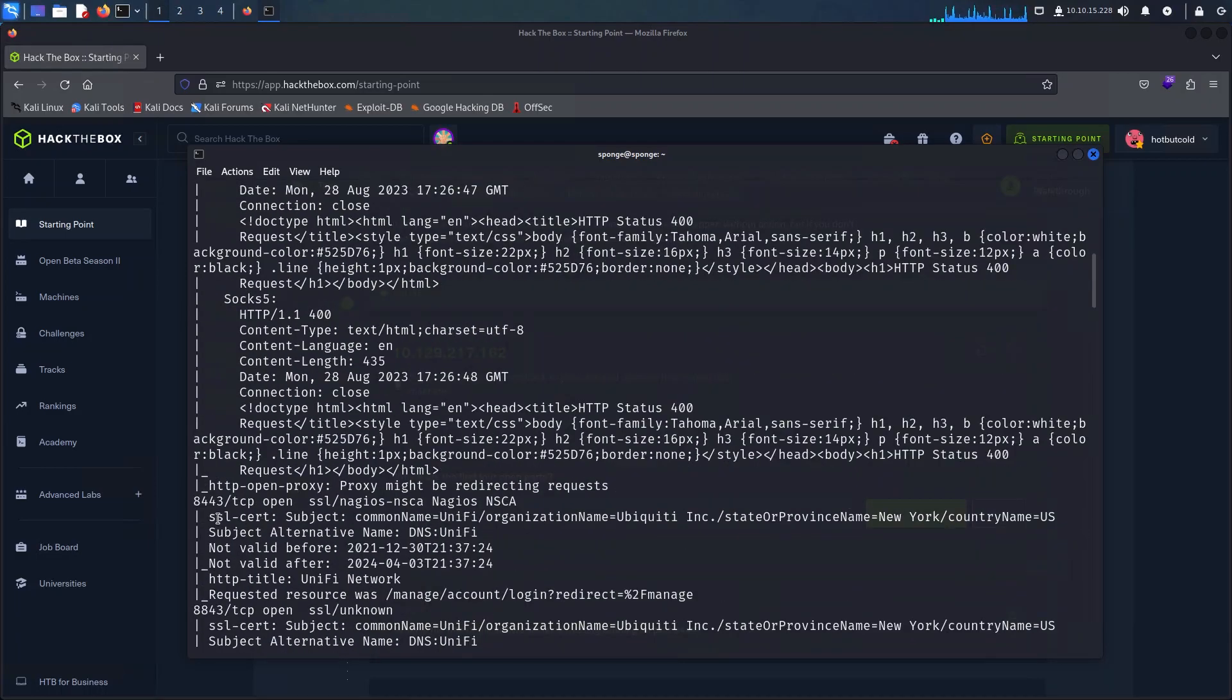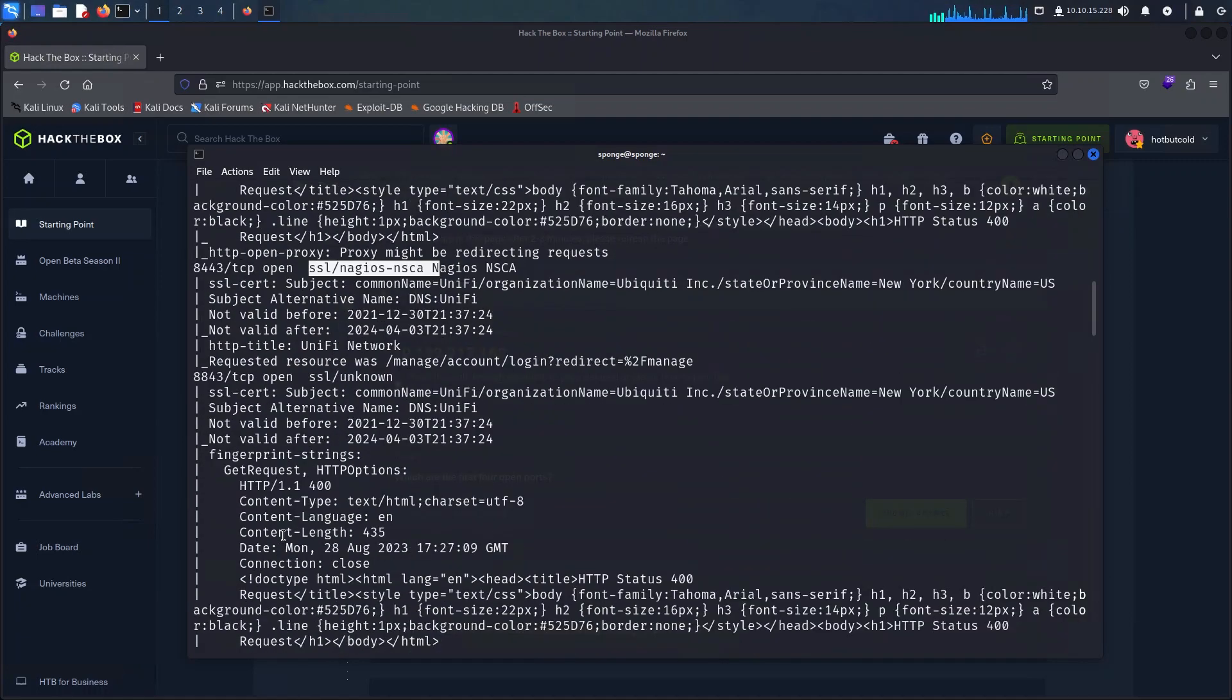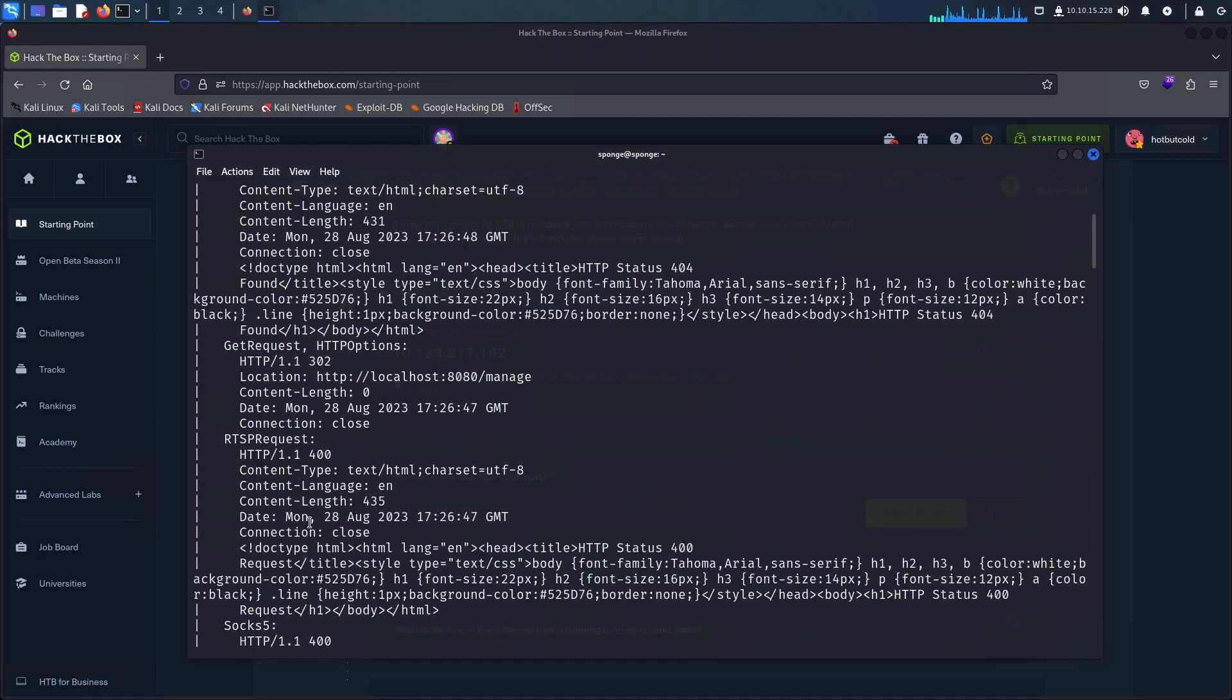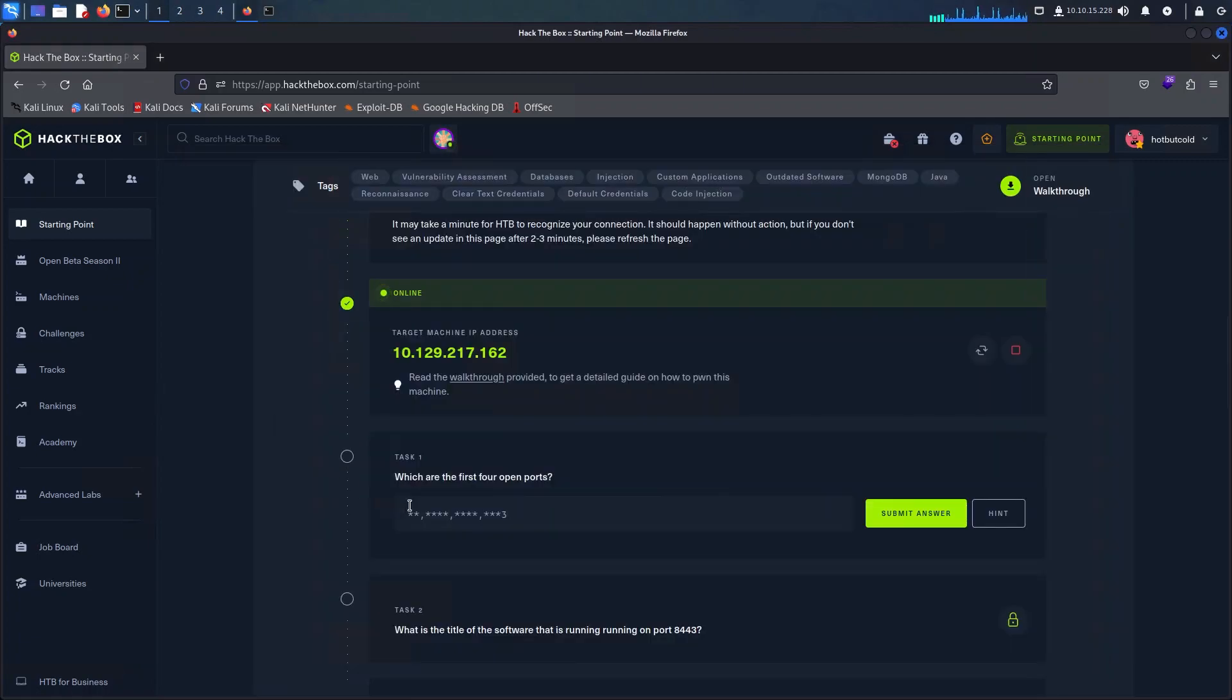We also have 8080 and 8443. Looking at the output we have on our screen, this shows us what we are up against: a Ubiquiti controller. This is used to manage and control switches for VLANs, port profiles, etc. Also access points for Wi-Fi and so on.